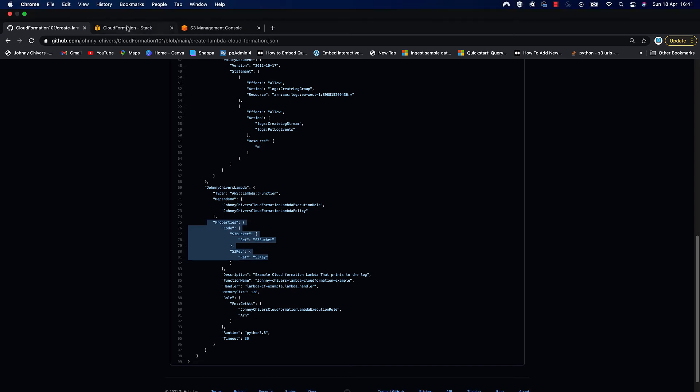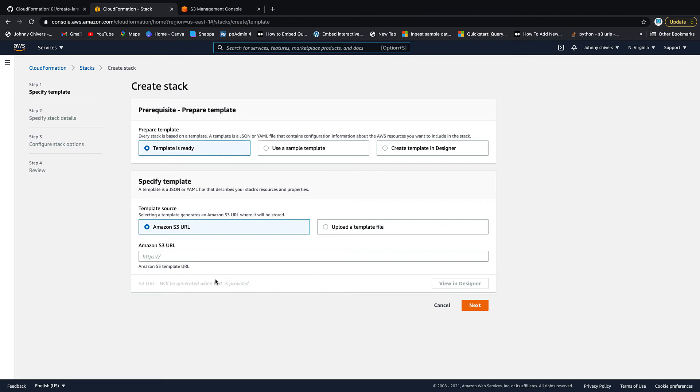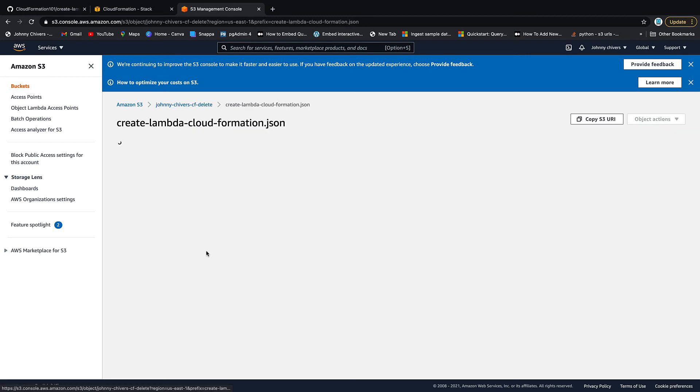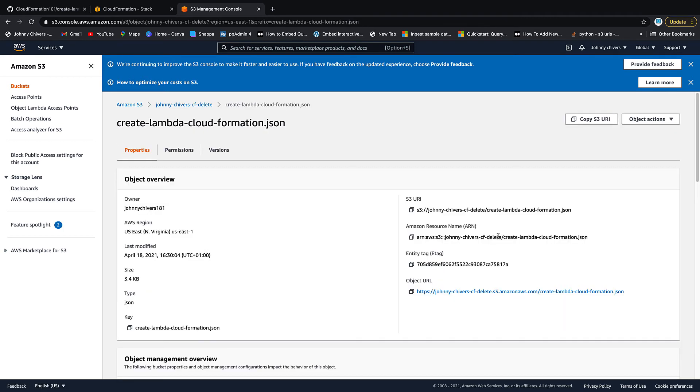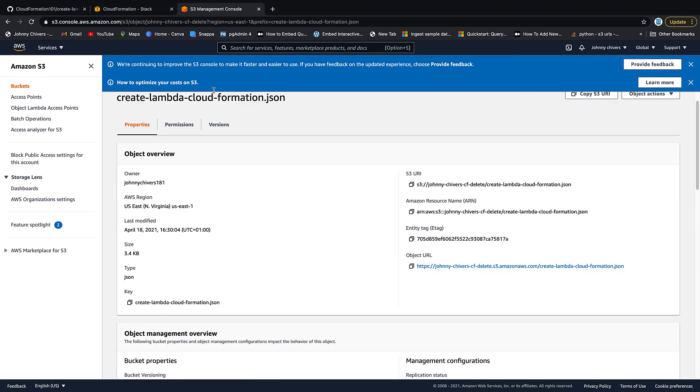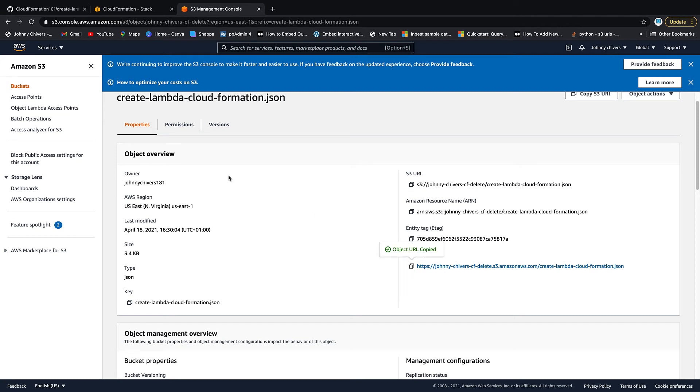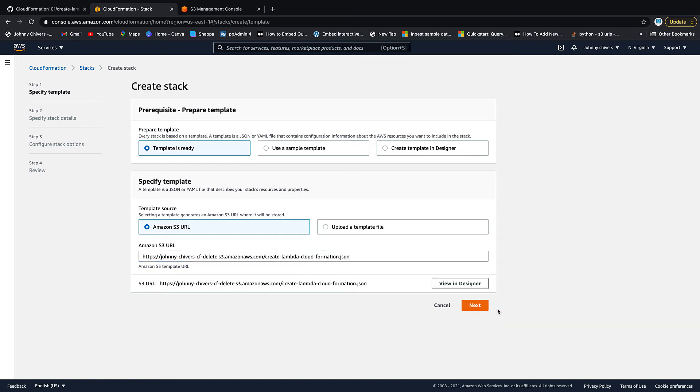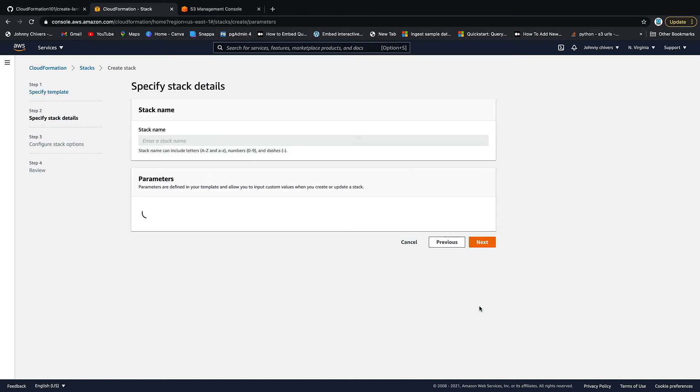So back on CloudFormation, first thing it asks is the S3 URL of where our template lives. Our template is the .JSON file. So if we click into it, back on S3 I should add, it's the object URL you require, not the URI. So really important URL. You can click this little copy button here, back on to the CloudFormation page. We type that in and we hit next.